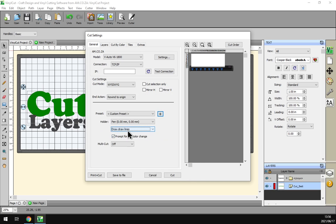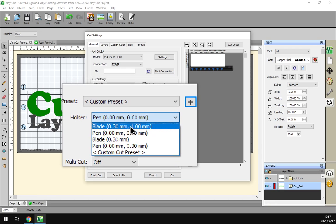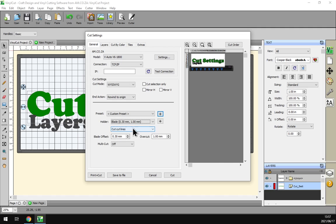Then if we go here to from the holder again and we select the blade, so this will be for cutting. Then we have a few options here which will be the blade offset.